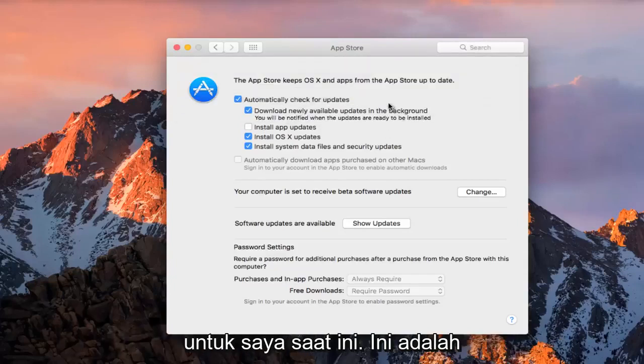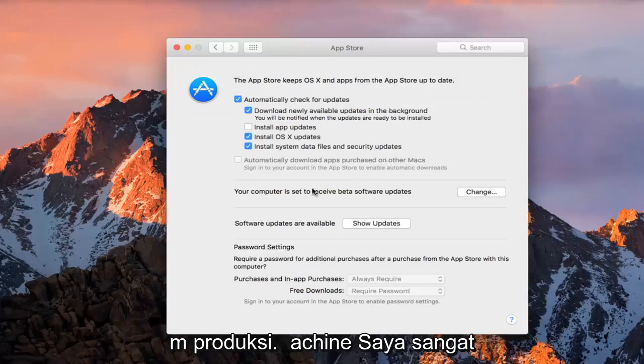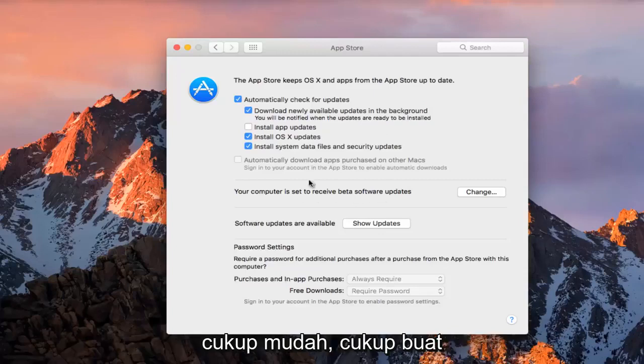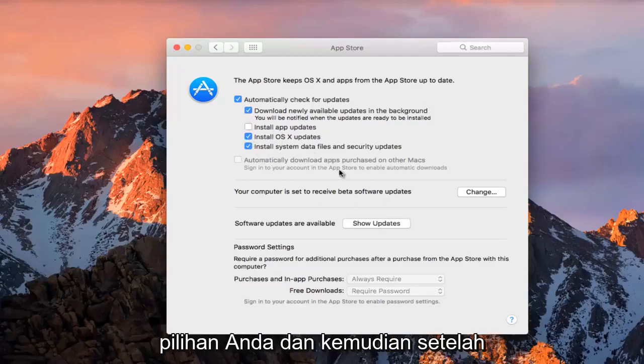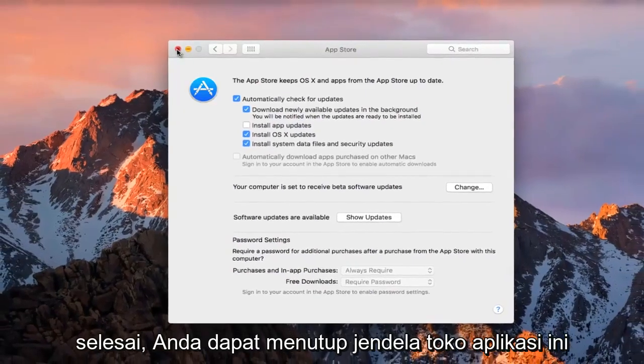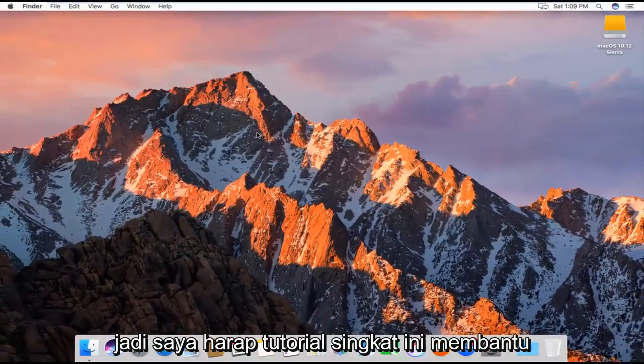I'm just going to keep it how it is for me right now. It's a personal preference. If you're working on a production machine, I would highly recommend not having this enabled, but pretty straightforward, guys. Just make your selections, and then once you're done, you can close out of this App Store window, and you should be good to go.